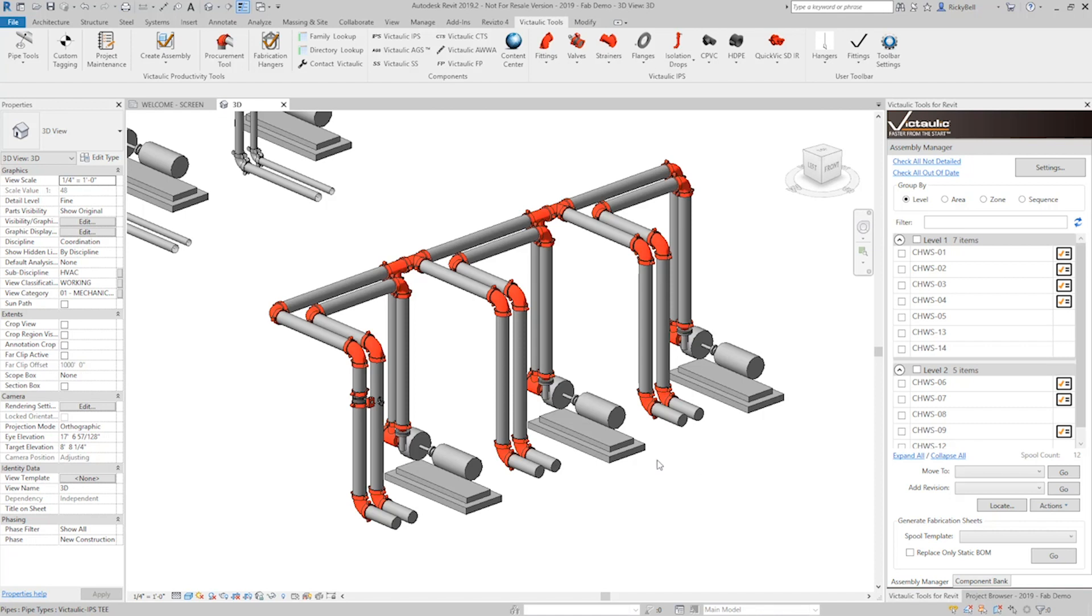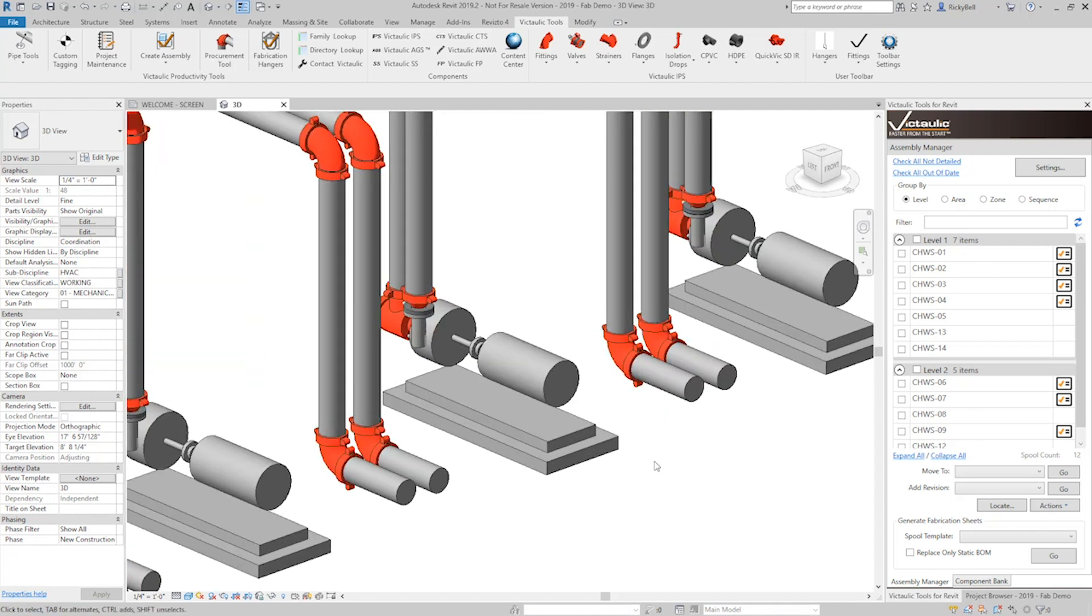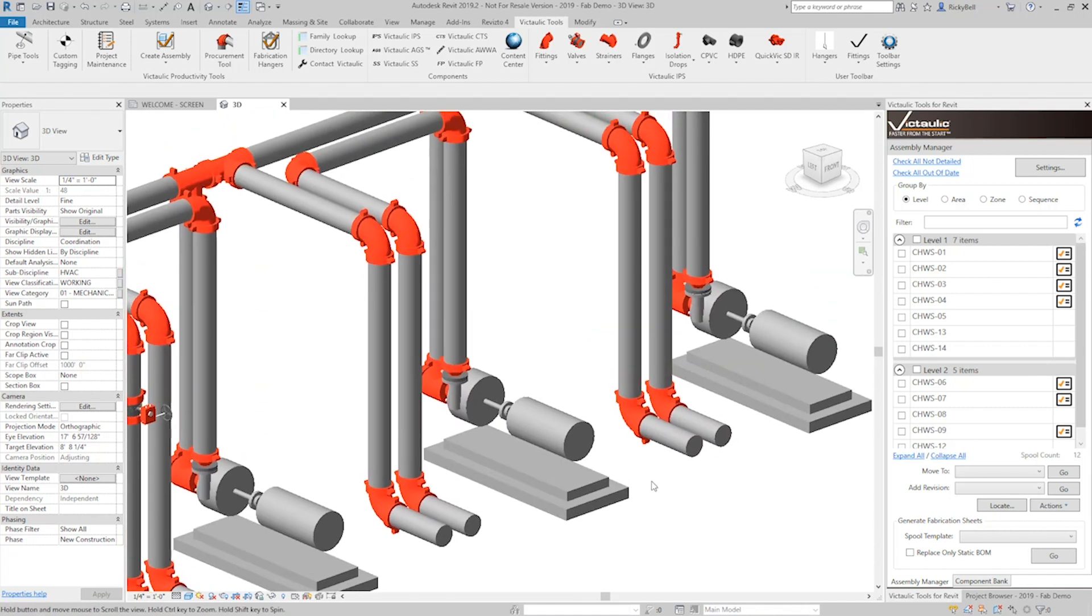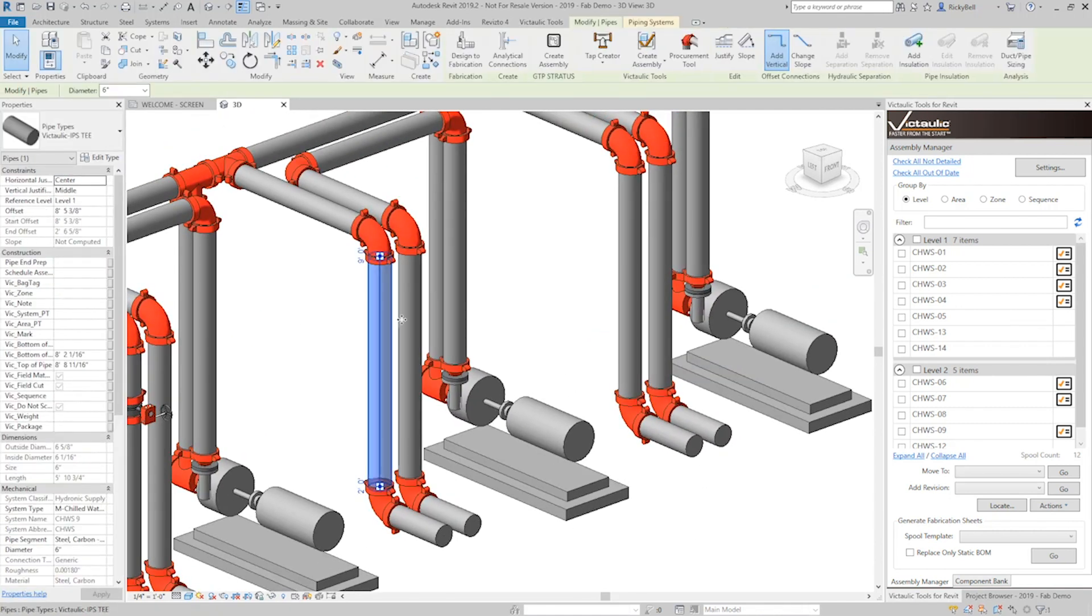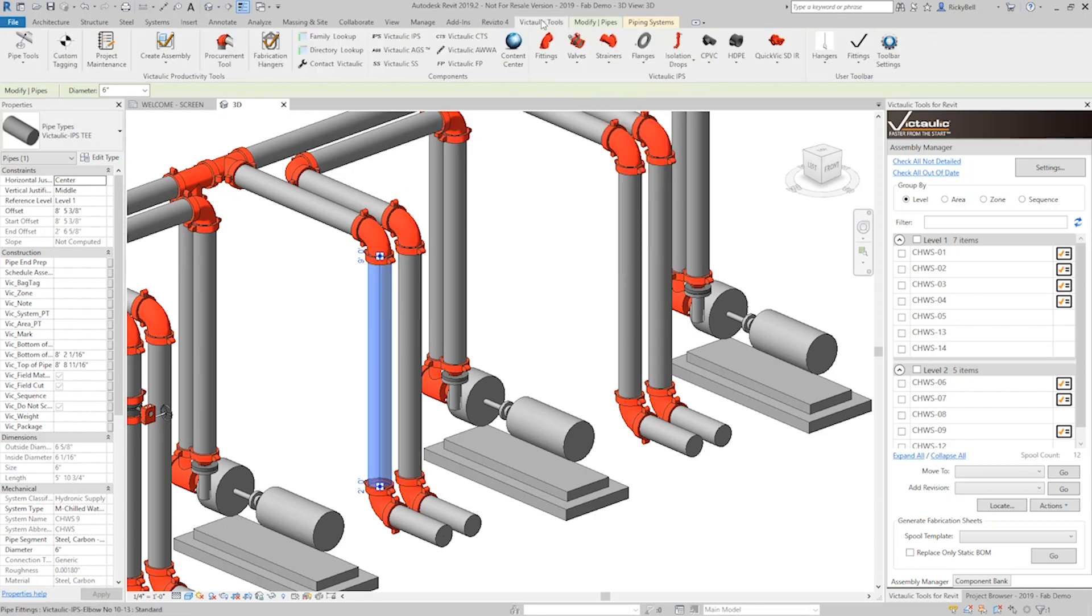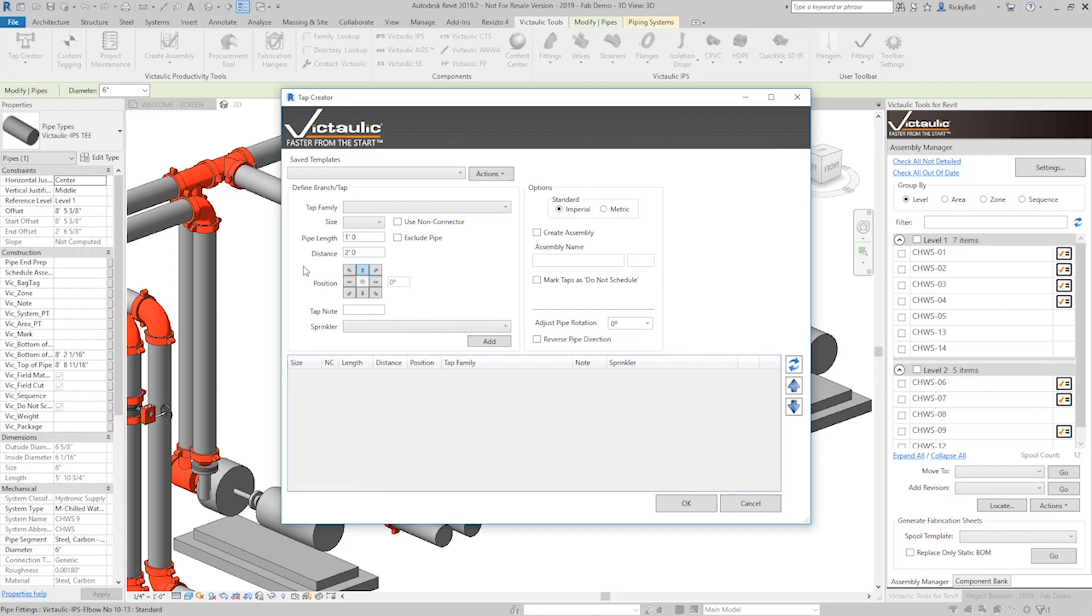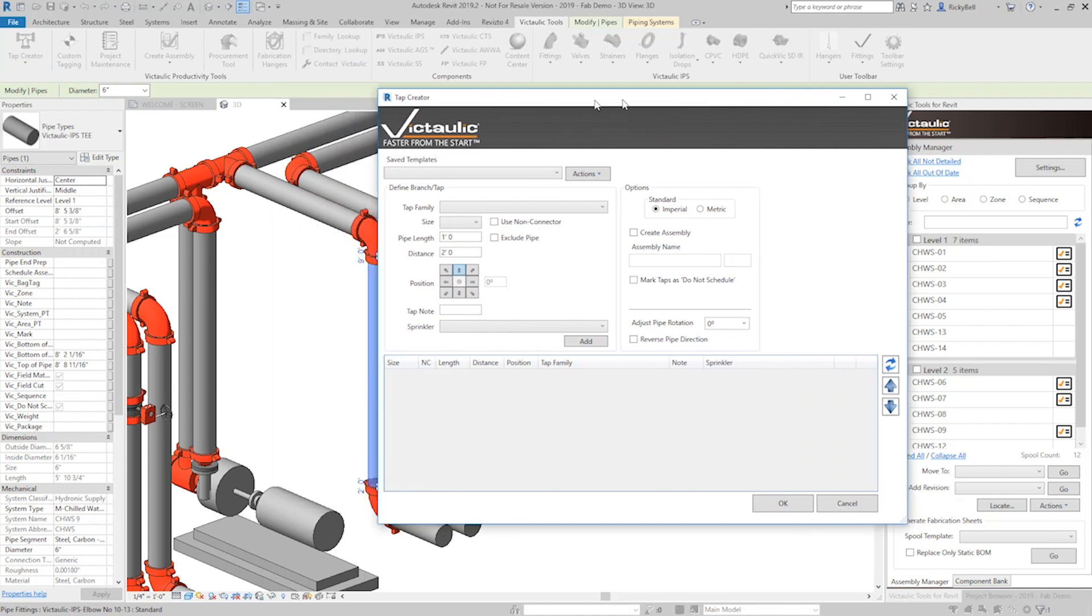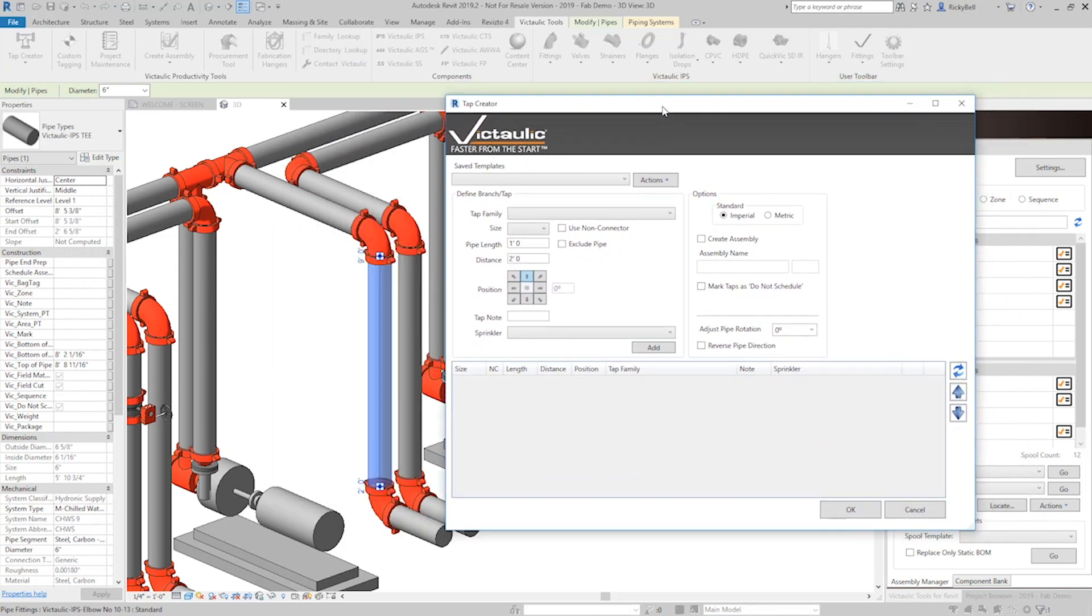I'll do another vertical pipe example like I did in the previous video. So you make your selection right there, open the Tap Creator from the Modify toolbar or from the Victaulic Tools Productivity Tools toolbar. You can hit Tap Creator from here as well. I'll move this to the right so we can see what's going on in the background.